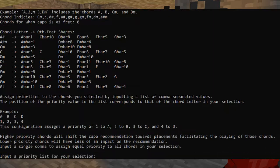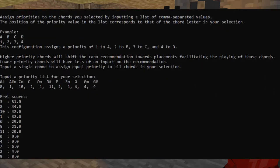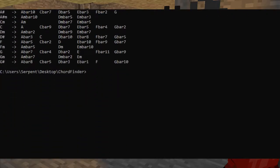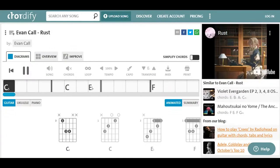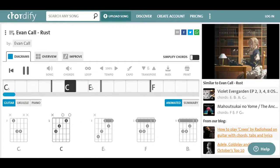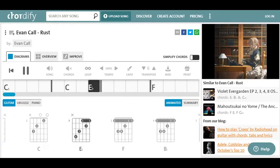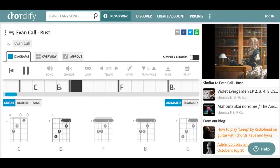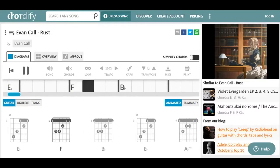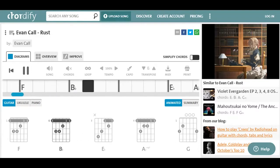So then, how does this work? Well, the goal here is to find the best key to play a song in. So to do that, we need to know which chords are involved in the song, so that we can find the most convenient places to play them. The program gives you some fairly detailed instructions on how to work it, but I'll walk you through it as well as we find the best key to play Rust by Evan Call.